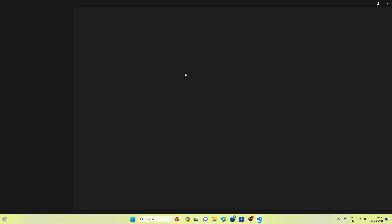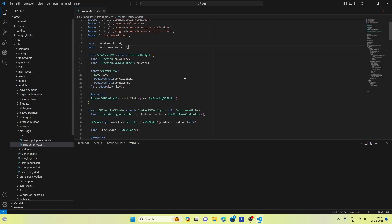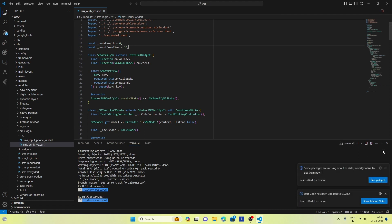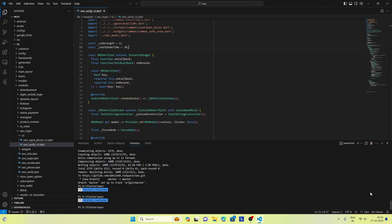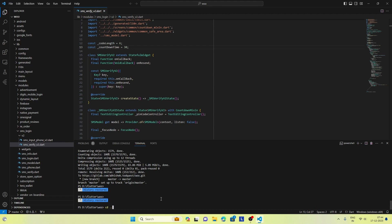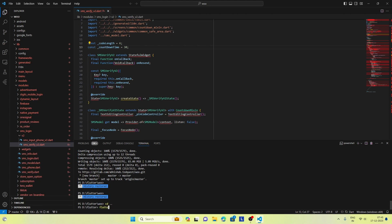So let's open Visual Studio and create a new Flutter project. Let's name it Package of the Week.